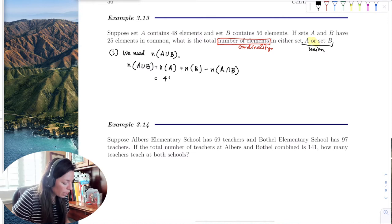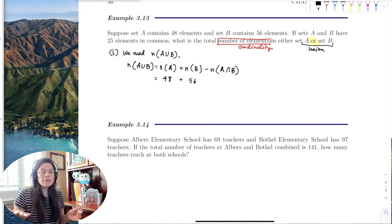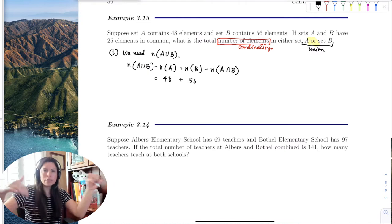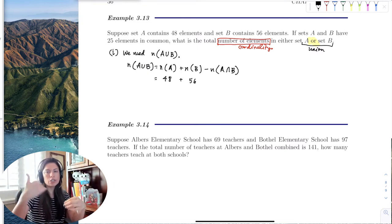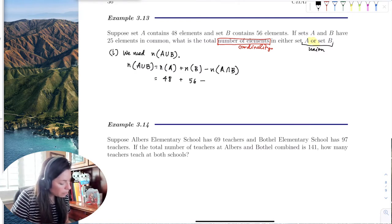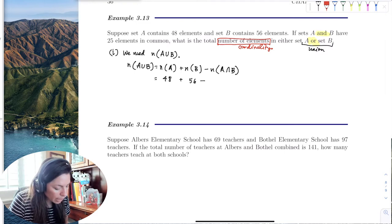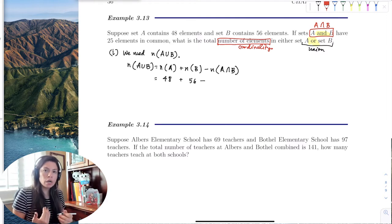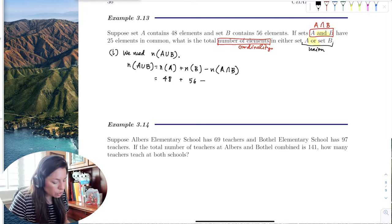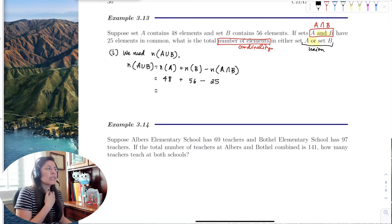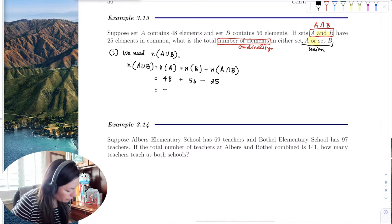Set A contains 48 elements and set B contains 56. However, since A and B share an intersection, the moment I add them I'm adding the intersection twice — there's double dipping happening. So I need to subtract the 25 elements they have in common. Adding 48 and 56 then subtracting 25 gives 79. So the number of elements in A or B is 79.